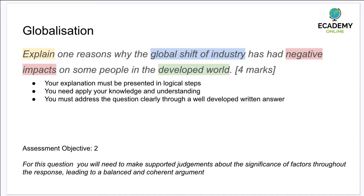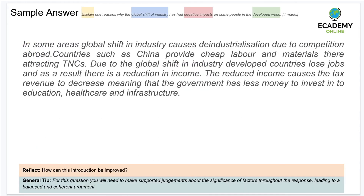Even under time conditions — end-of-unit assessments, mock exams, or the actual exam — it's very important to take the time to highlight the keywords in the question and make a few notes. It will only take 10–15 seconds before you start writing the answer, but it will help you see things much more clearly.